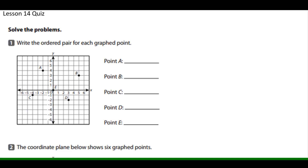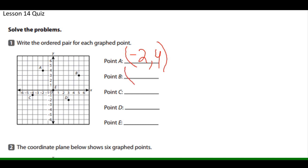Write the ordered pair for each graphed point. For point A, make sure you put the parentheses — negative 2 is the x-coordinate and 4 is the y-coordinate. For point B, put your parentheses, then positive 5, then a comma, then 3.